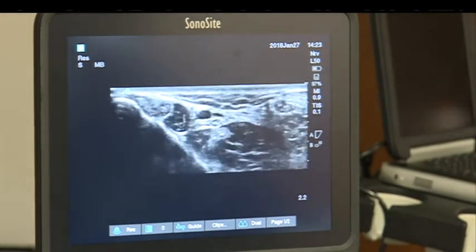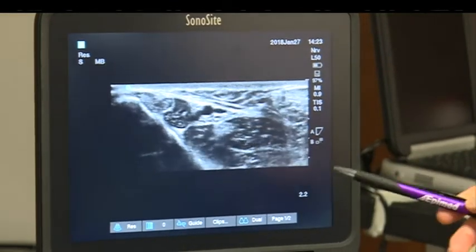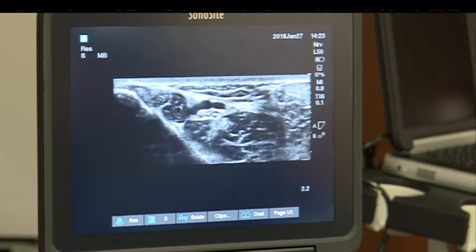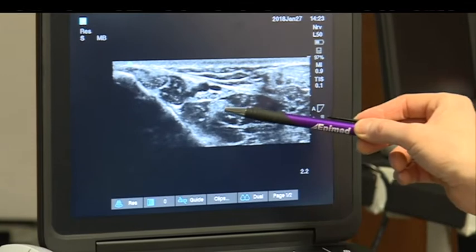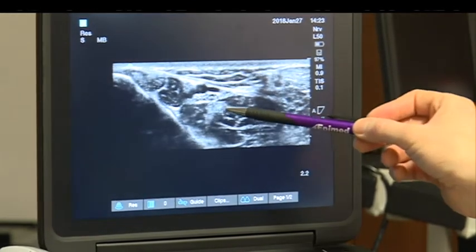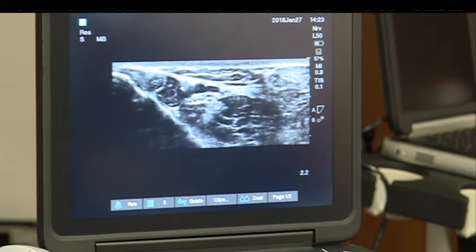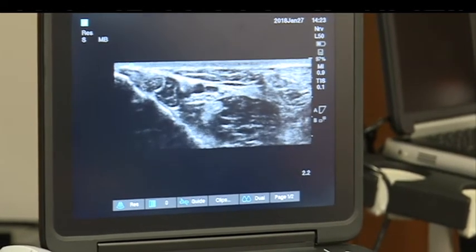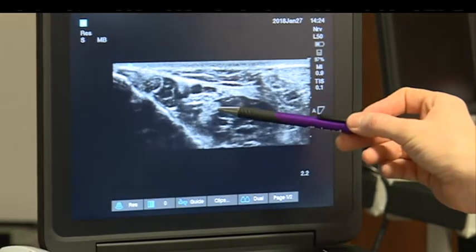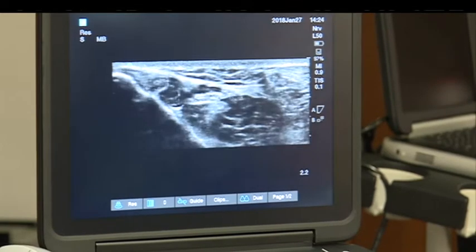Scanning down, this is flexor hallucis longus — the muscle underneath — and you can see the formation of its tendon beginning. This is the 'Harry' part of Tom, Dick, and Harry. The tibial nerve sits nicely above the fascial layer, but importantly the tendon looks very similar to a nerve at that level. In about one in 30 or 40 cases the nerve is on the other side of the artery. The tendon is a close distractor for the nerve, so just be aware of it.